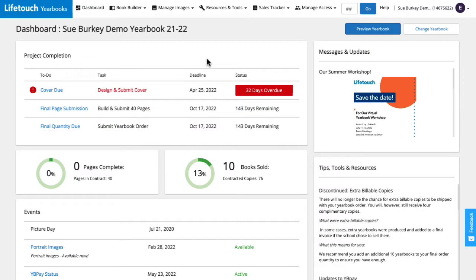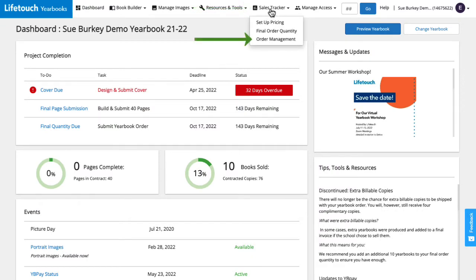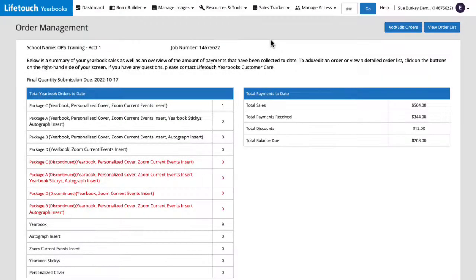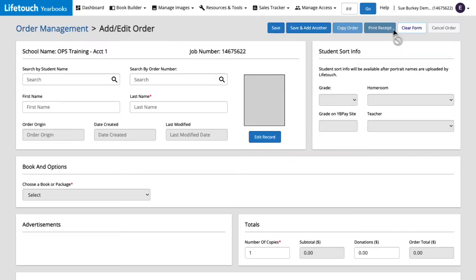Let's try adding a manual order together. From the dashboard we'll hover over sales tracker and select order management. On the right we'll click add edit orders. Let's start at the top and work our way down.